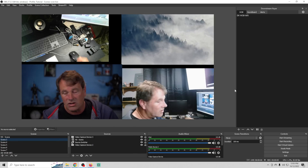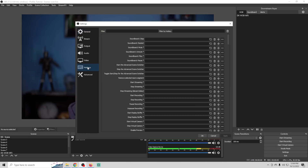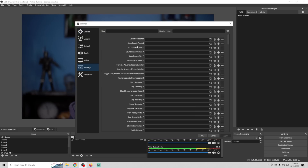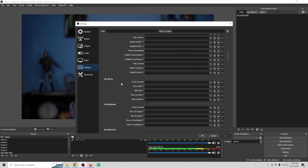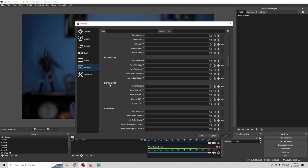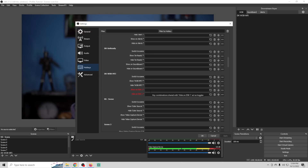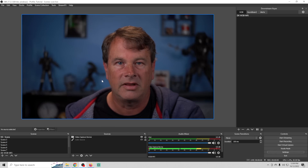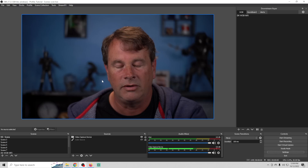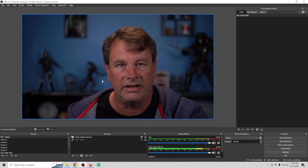You can use the downstream keyer to add all kinds of layers to your live stream for things you don't want to import into every scene. Just create scenes down here and use the downstream keyer to have everything at your fingertips at any time. The best part is these can all be hotkeyed. Go into Settings, then Hotkeys — for the Wheel of Blame it says 'Show on DSK 1.' You can assign a key like Backspace and click Apply.